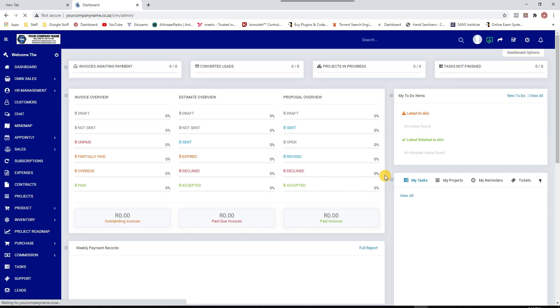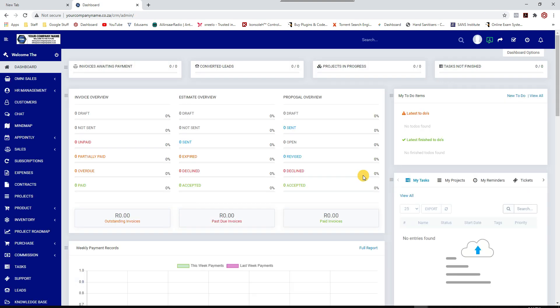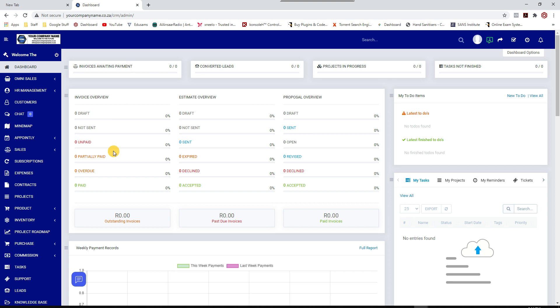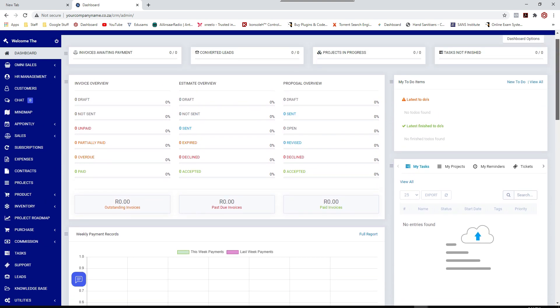So once you log in to the software, which is all pre-set up by ProMedia Mogul, you would be presented with your dashboard. Now your dashboard is basically an overview of your entire company. So let's start from the top.